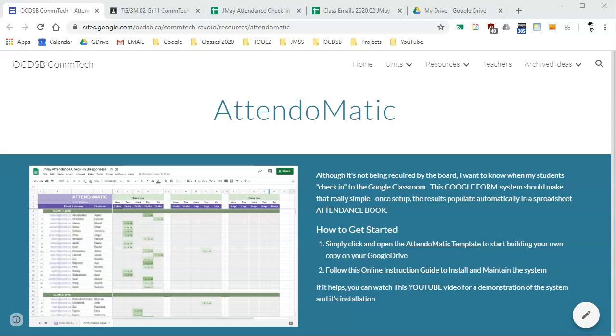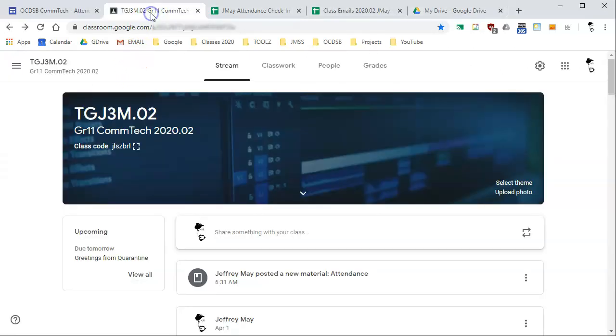Hi, this is intended to be a quick demonstration and installation overview for the Attendamatic system. This is something I developed using the Google Suite to try to keep track of students as they check into the Google Classroom and hopefully register when they arrive, report it back to me in a format that makes some sense. Here's the overview of it.